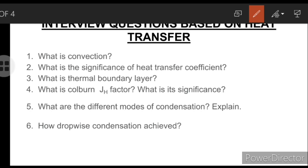The next question is: how is dropwise condensation achieved, since it is a rarely occurring condensation? There are a few ways: by adding promoting chemicals into the vapors; by treating the surface with promoting chemical promoters including waxes and fatty acids like oleic acid; and by coating the surface with a polymer like Teflon or noble metals like gold, silver, rhodium, or platinum.